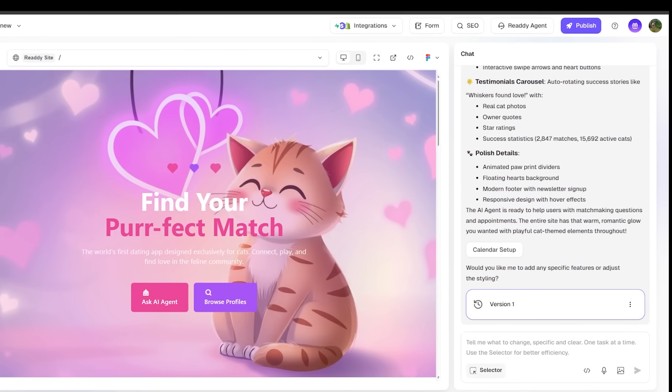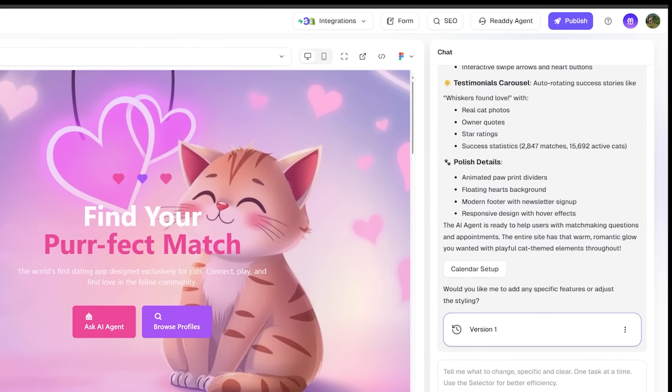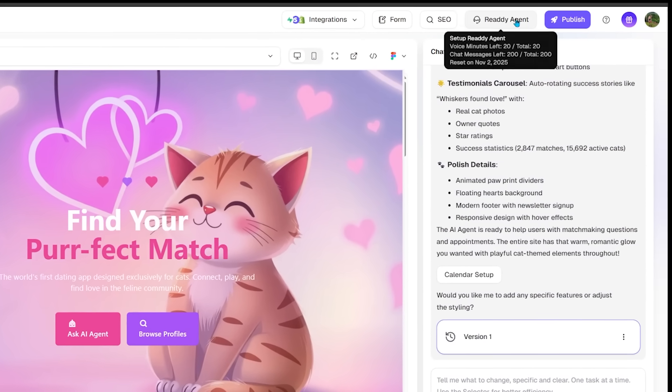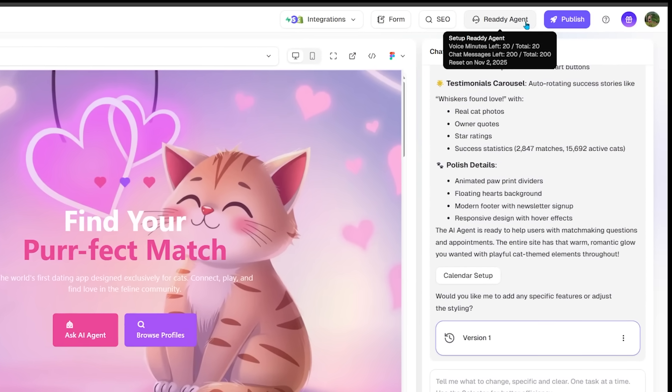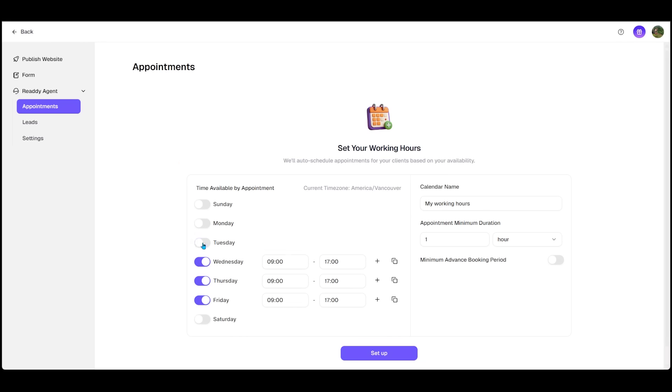Now, at any point in time, I can come over to the top right and click on the ready agent button right here. Once I do that, I can come over to the left hand side and click on the ready agent drop down. And this is where I can click on appointments and adjust my available appointment times in real time. So maybe I want Mondays and Tuesdays off. I can adjust my calendar name and I can set the minimum duration period for my appointments.